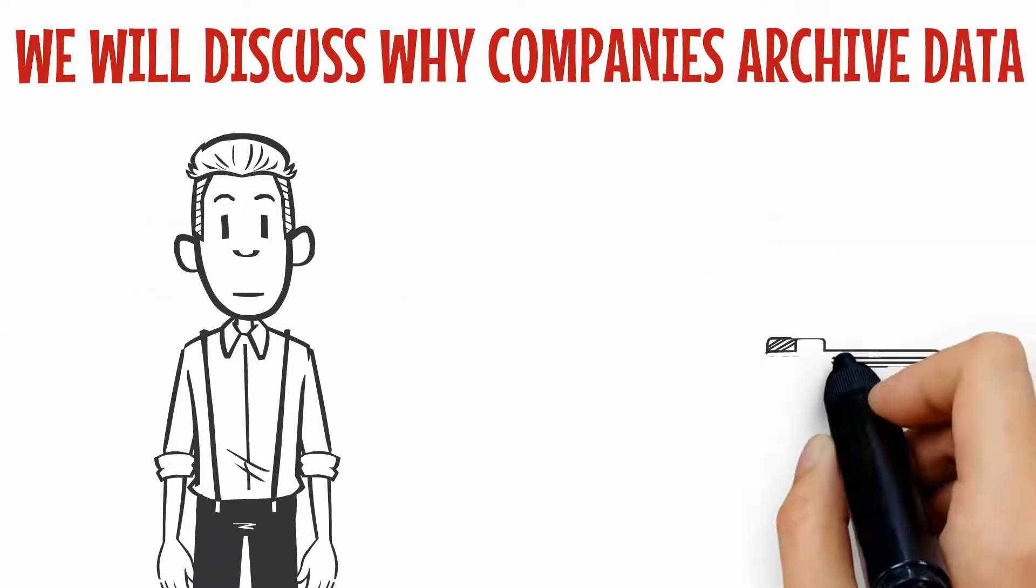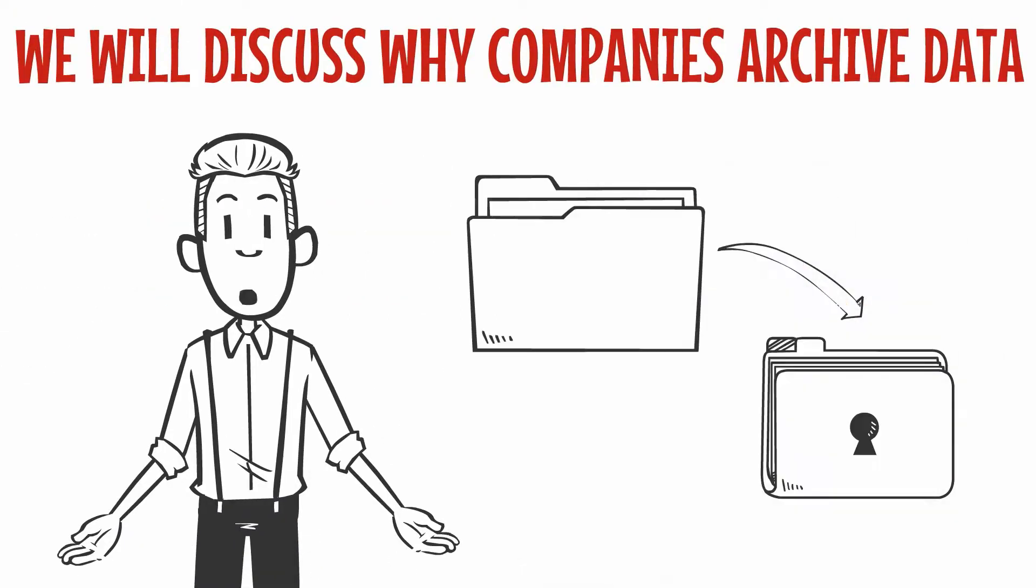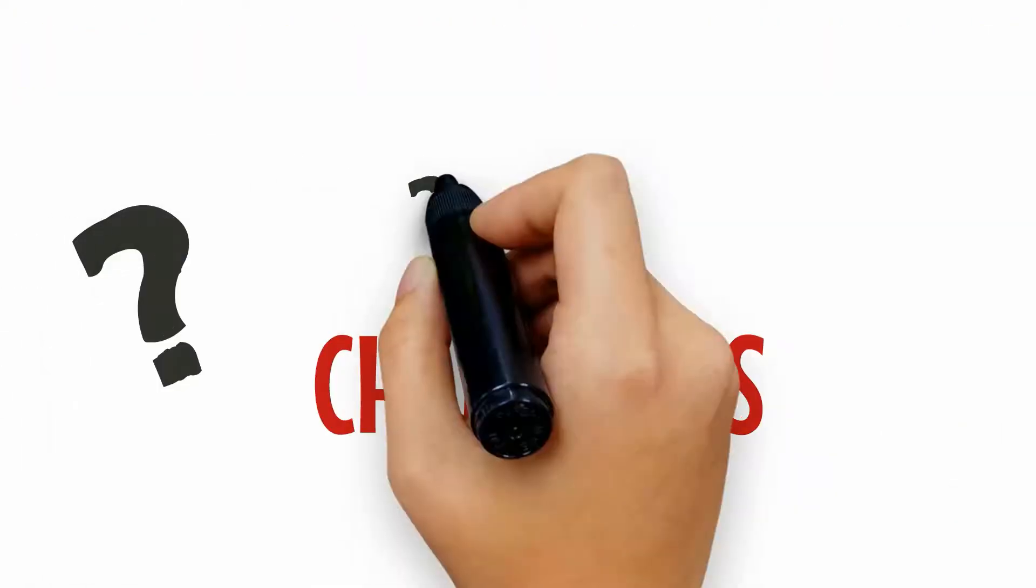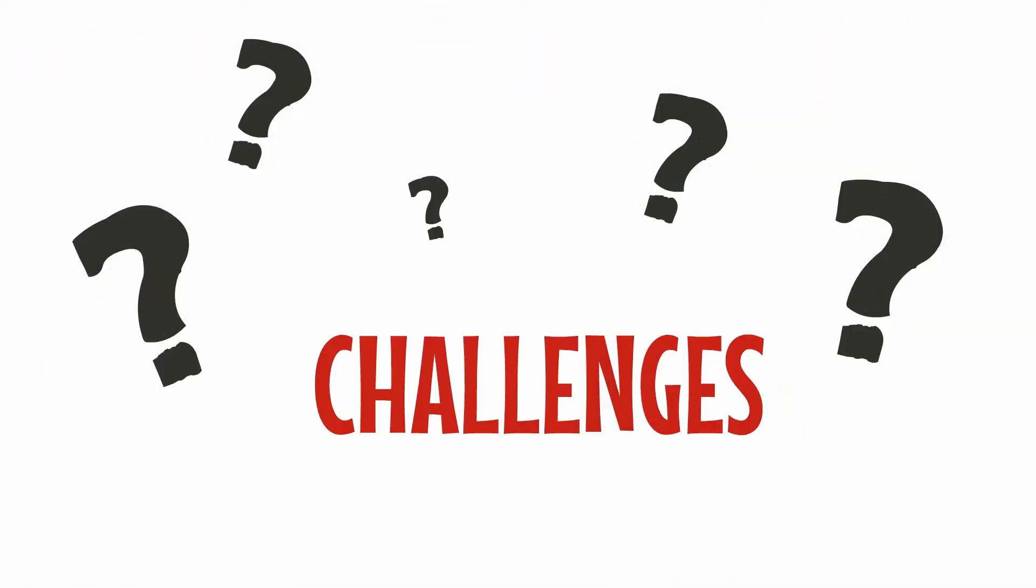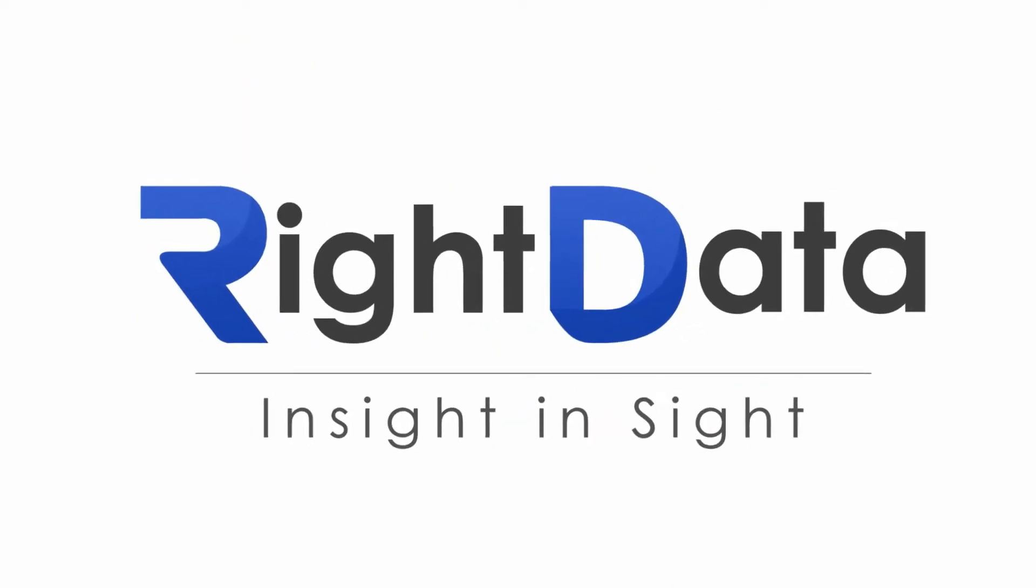We will discuss why companies archive data, the challenges that come with it, and how WriteData can help address those challenges.